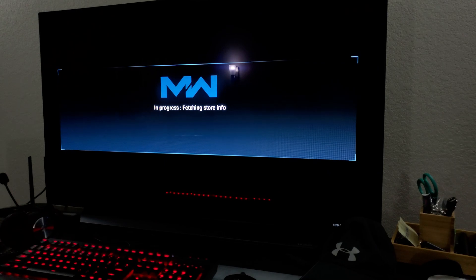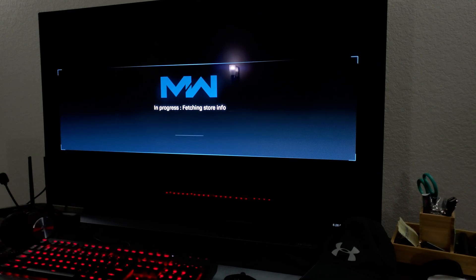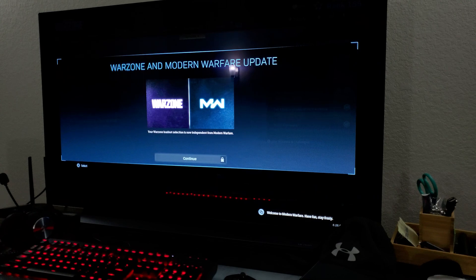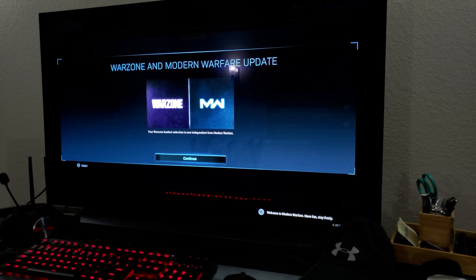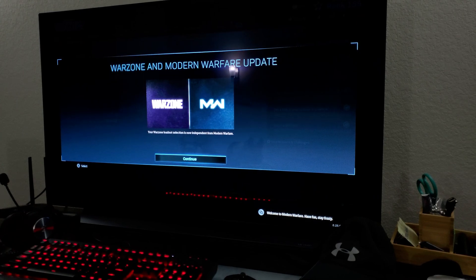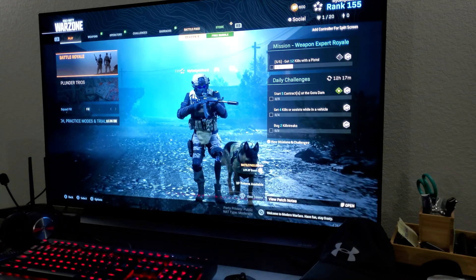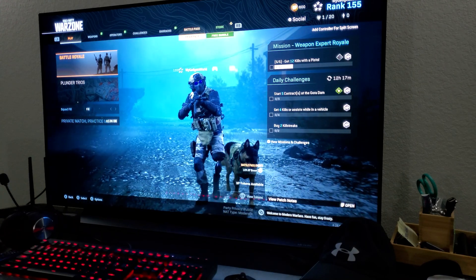So make sure you guys follow these instructions. Do these settings on your LG OLED C9, C10. Let me know in the comments section how it goes for you guys. And I'll see you guys in another video. Until then, peace out.